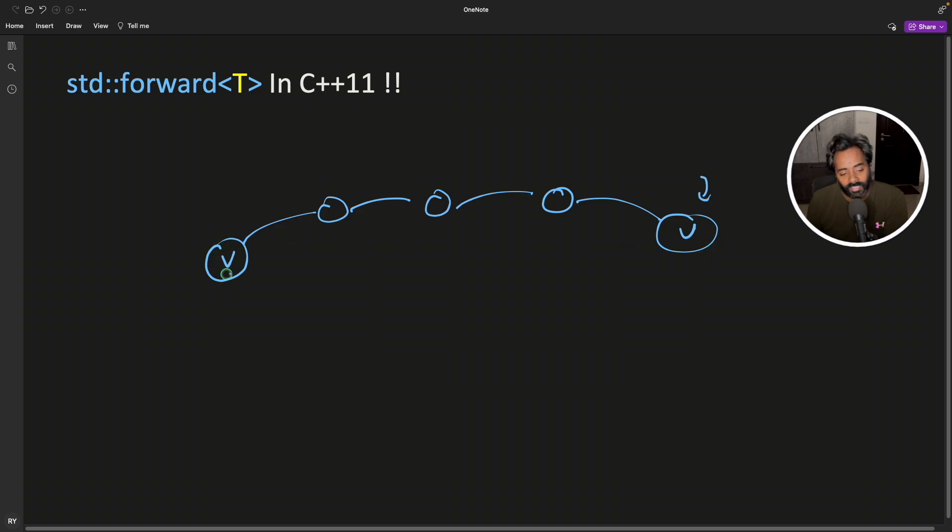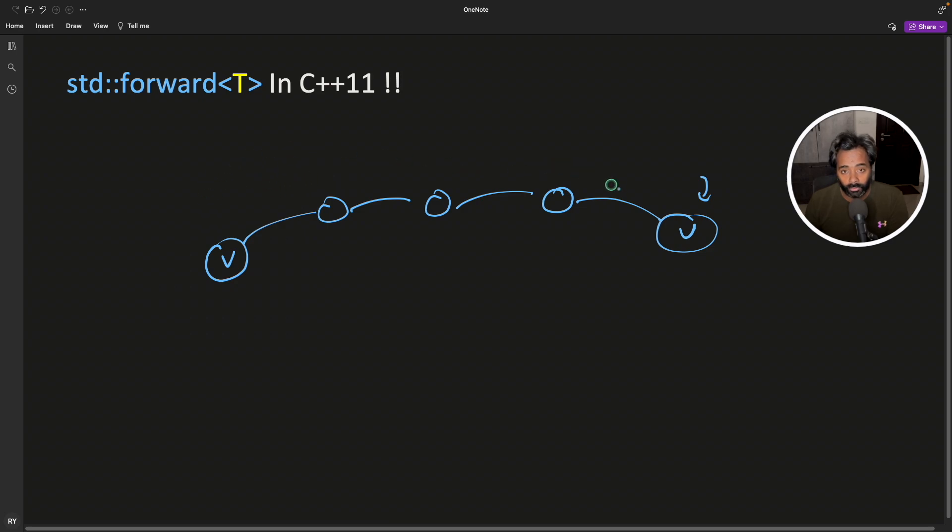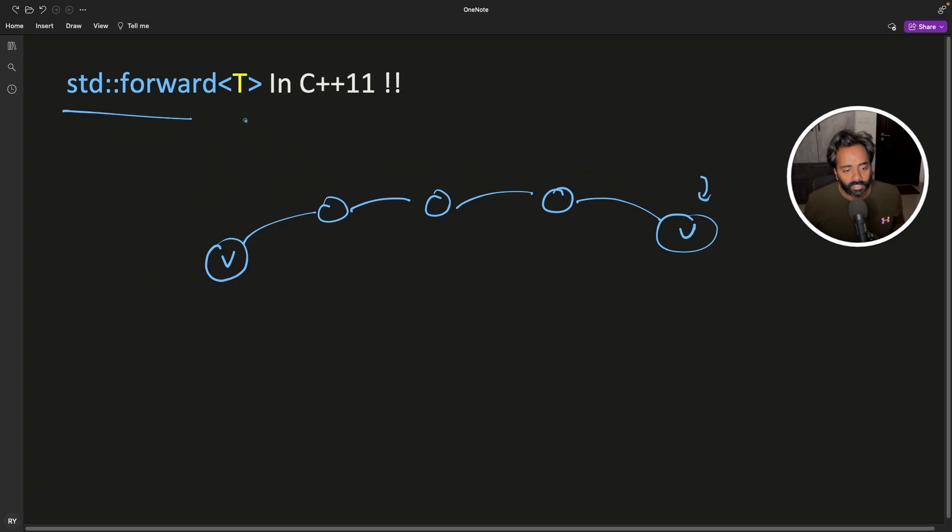Now the point is this object or whatever value you are sending, it can be L value, it can be R value, it can be having properties like constantness or volatileness and all that. And we want to retain all those properties. So that's why this forward exists and it is a template function.